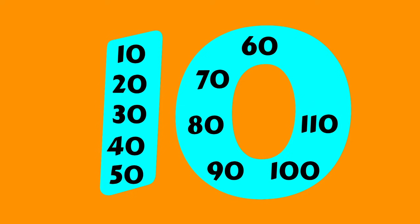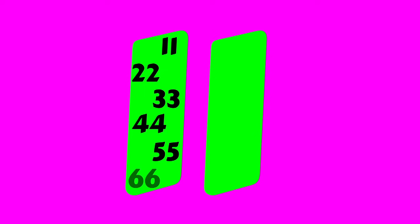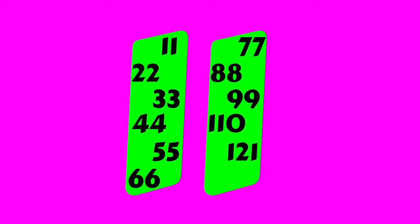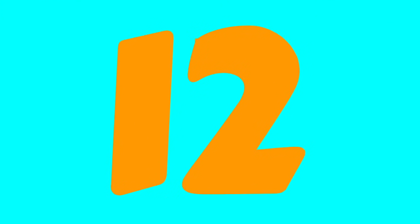11, 22, 33, 44, 55, 66, 77, 88, 99, 110, 120.